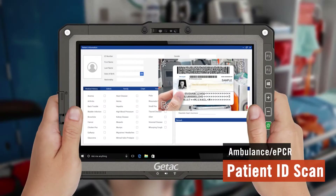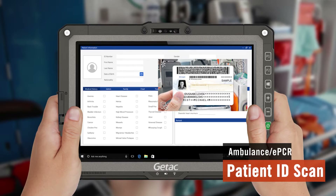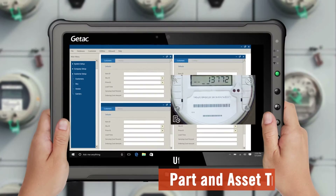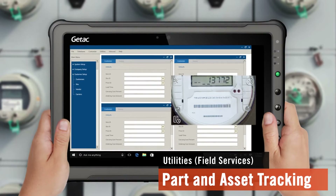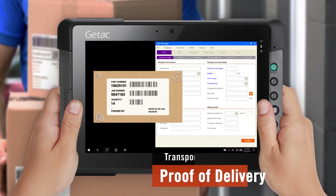Users will find the Key Wedge utility useful for applications like ID scanning, part and asset tracking, and proof of delivery.